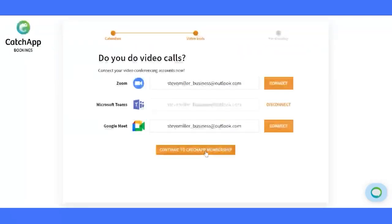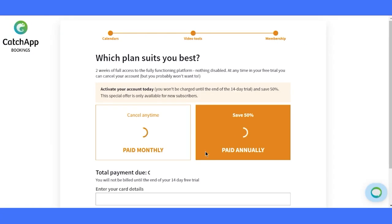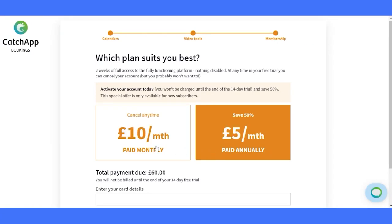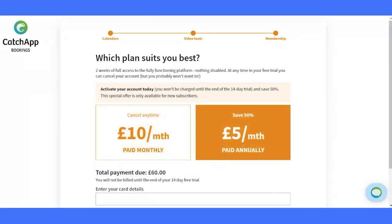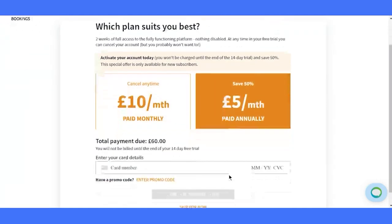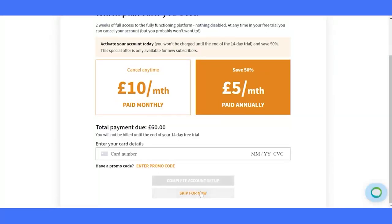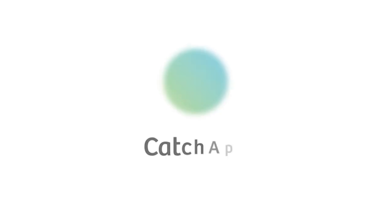You're just one step away from unlocking the full potential of Catch App. Consider upgrading to a paid subscription — bid farewell to trial worries. Choose the perfect plan, monthly or annually, tailored to your needs. Congratulations on completing the onboarding. You've laid the foundation for scheduling success with Catch App Bookings.